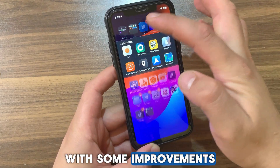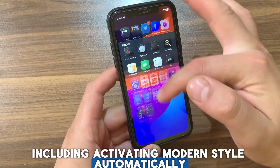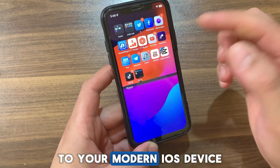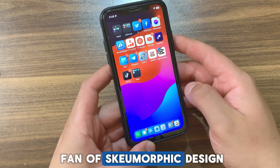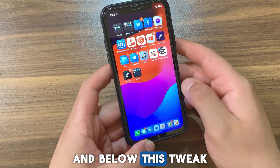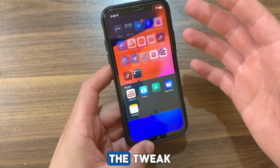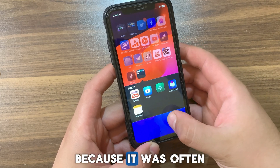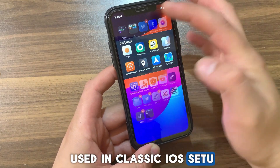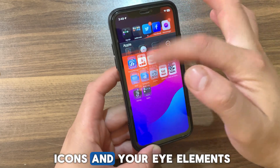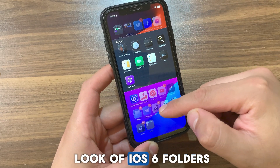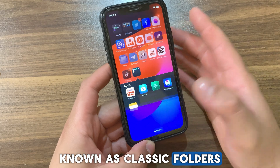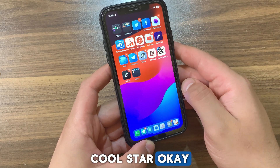With some improvements including activating modern style automatically in dark theme, this amazing tweak brings the look and feel of iOS 6 folders to your modern iOS device. If you are a fan of the skeuomorphic design of iOS 6 and below, this tweak is a nice addition to your setup. It used to be very popular back in the days of Unc0ver and Pangu jailbreaks, often used in classic iOS setups alongside iOS 6 themed icons and UI elements. The tweak is known as ClassicFolders, by iOS developer Coolstar.